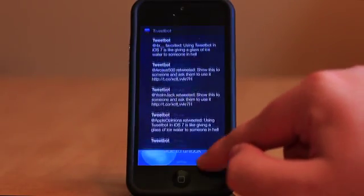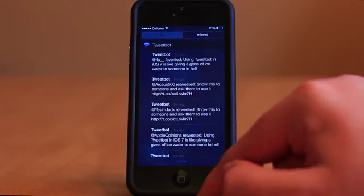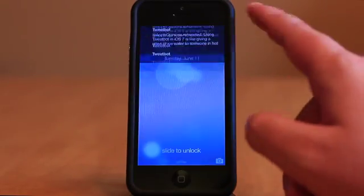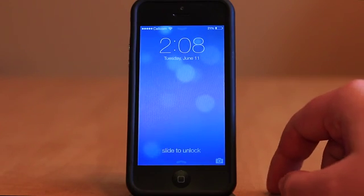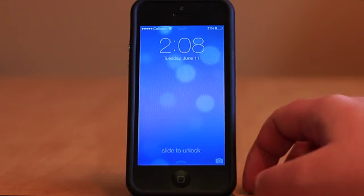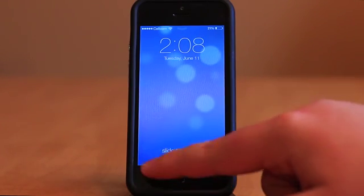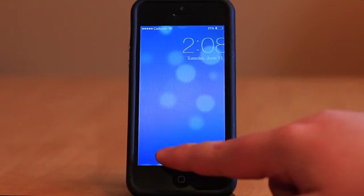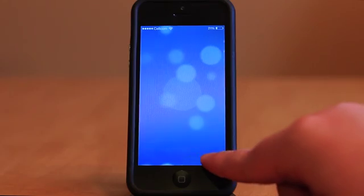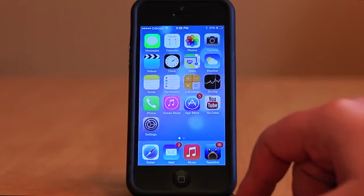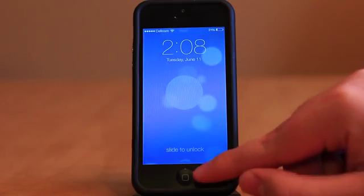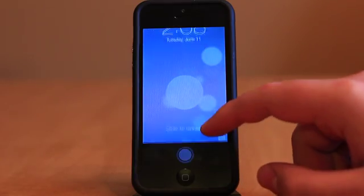Sliding down from the top gives you access to Notification Center on the lock screen, which has also been redesigned. Gone are the widgets and ability to share to Facebook and Twitter — those are replaced with three buttons that let you view notifications in different ways.